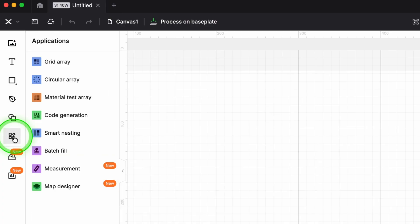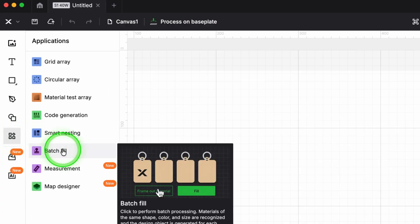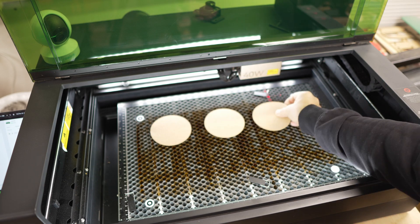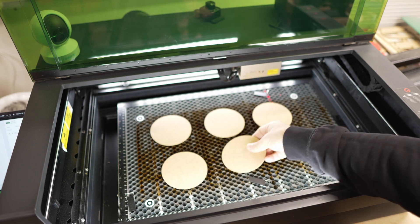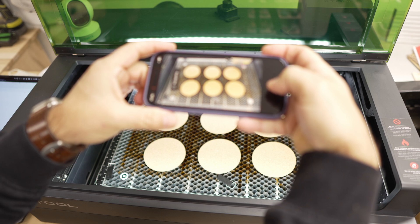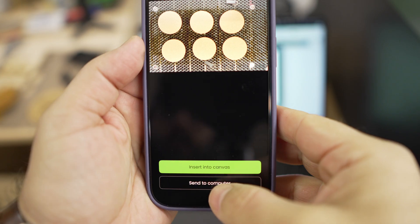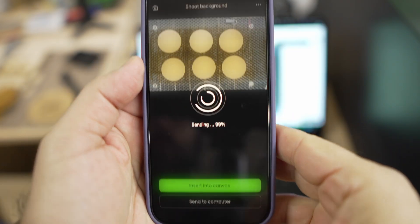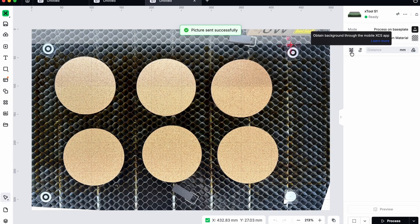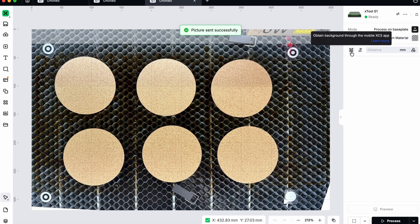In the next video, we look at another powerful tool inside Studio, batch fill. I will show you how to engrave multiple items quickly, and I will also demonstrate how to use a mobile phone for machines that do not have a built-in camera like mine.